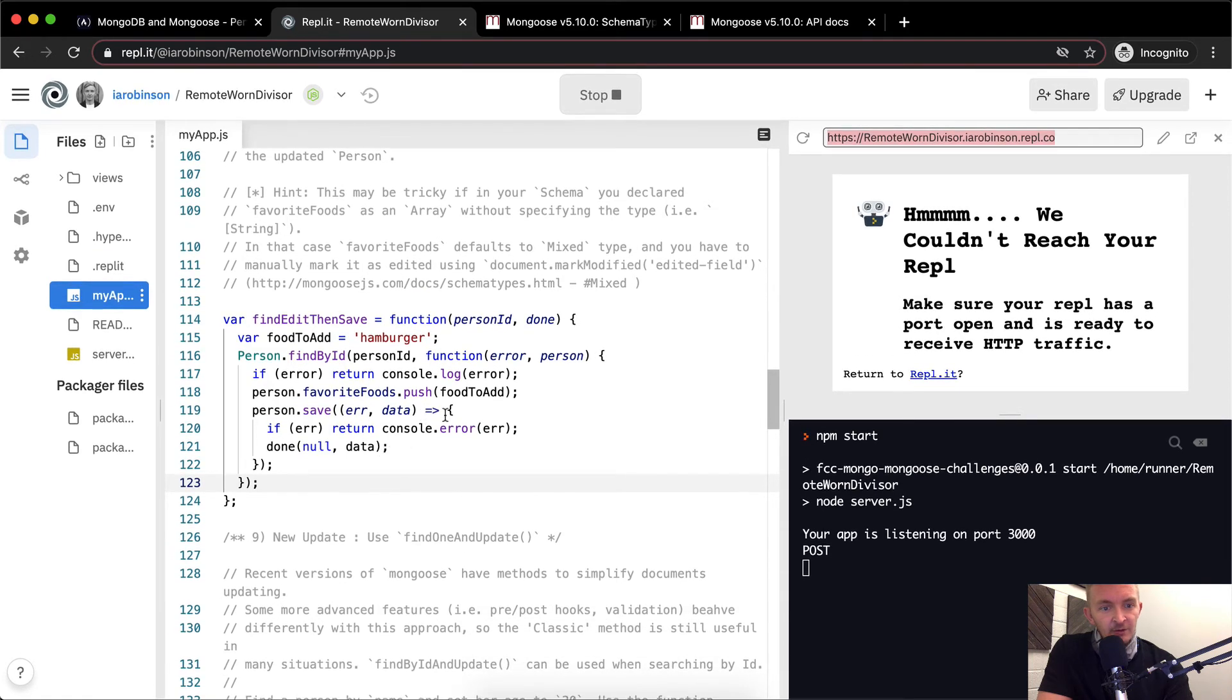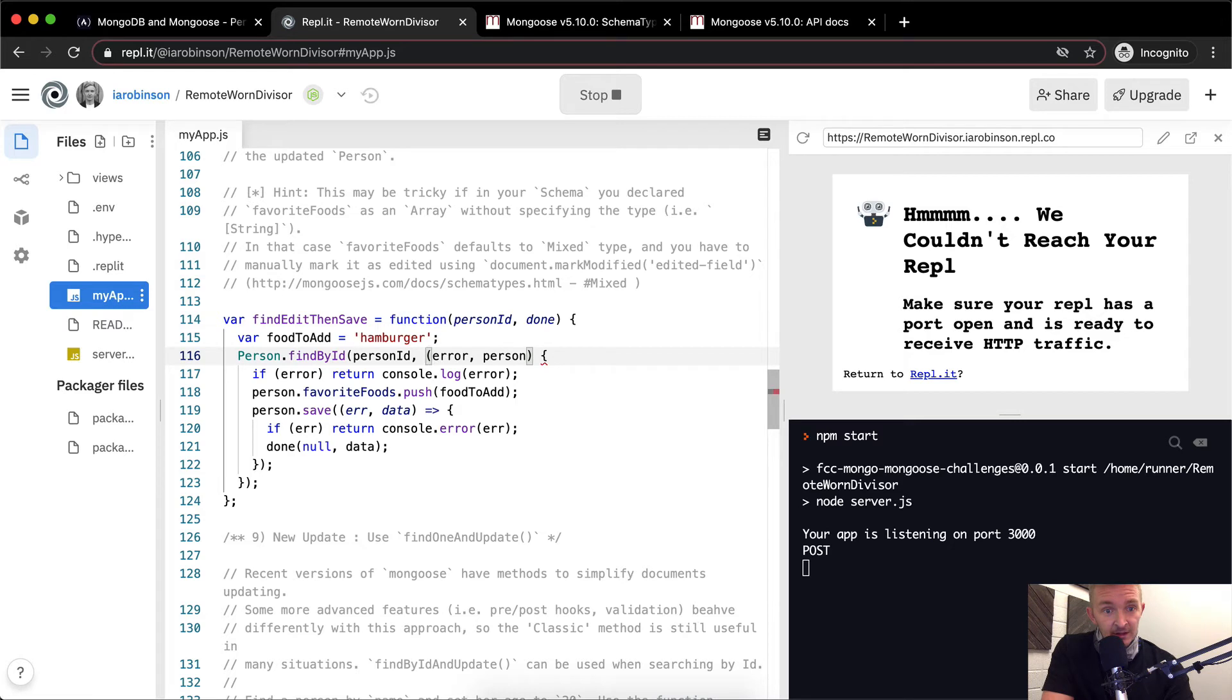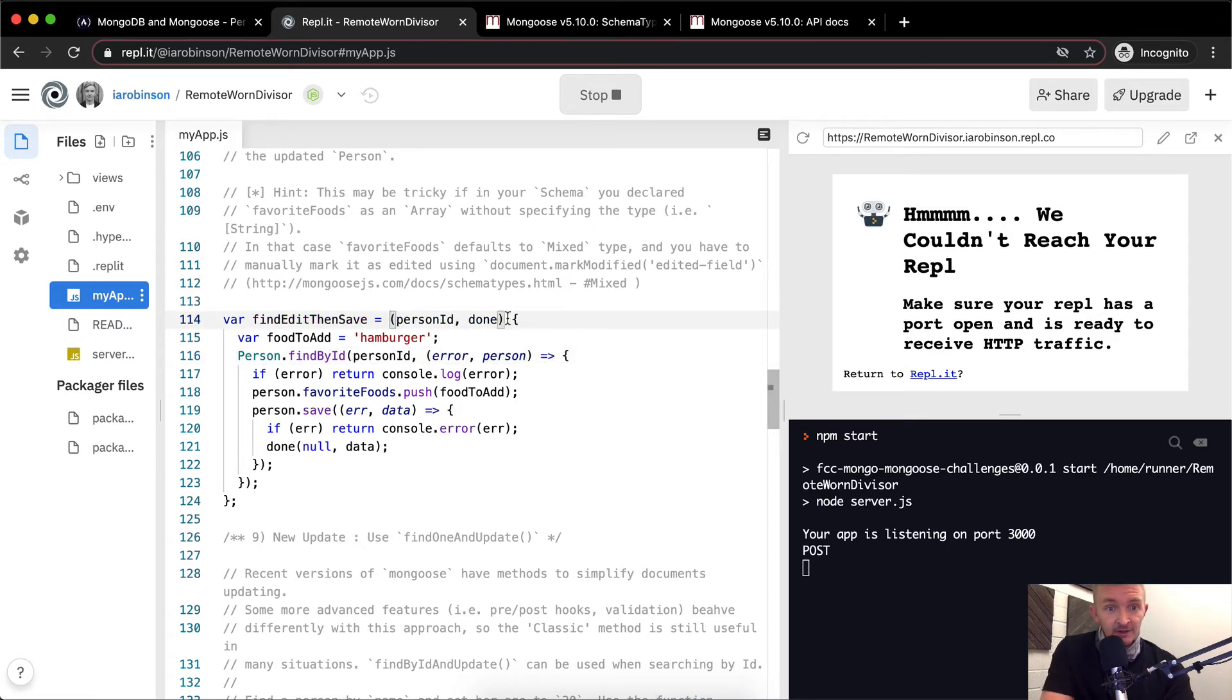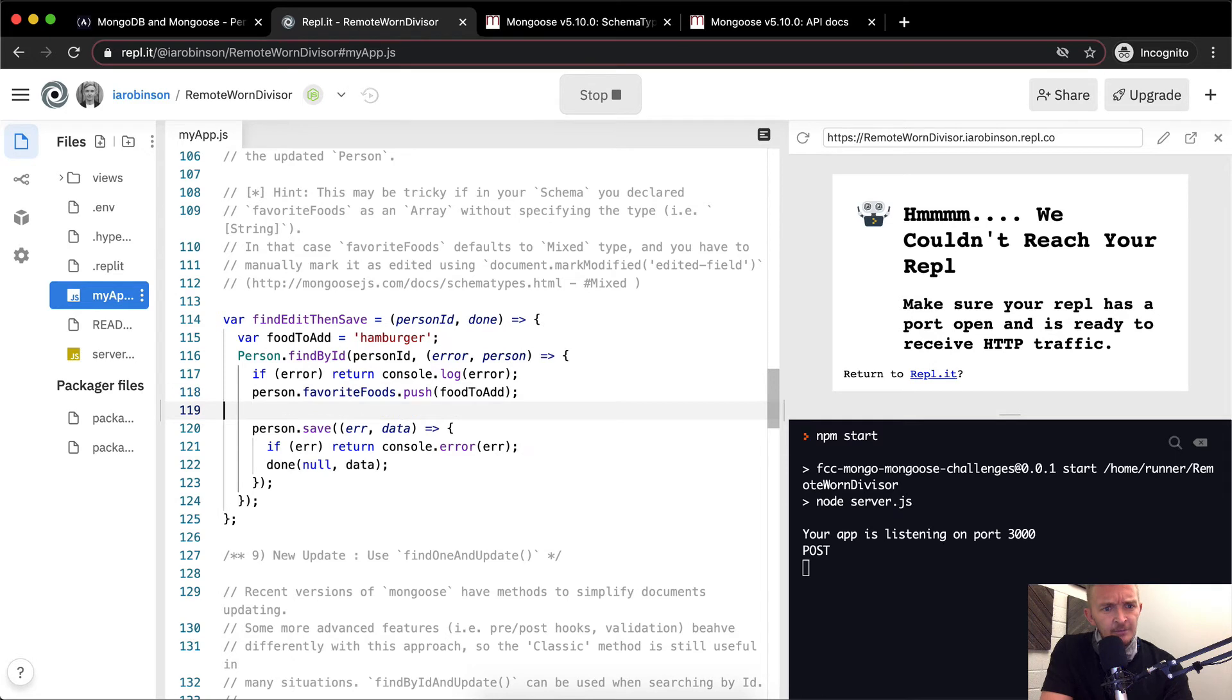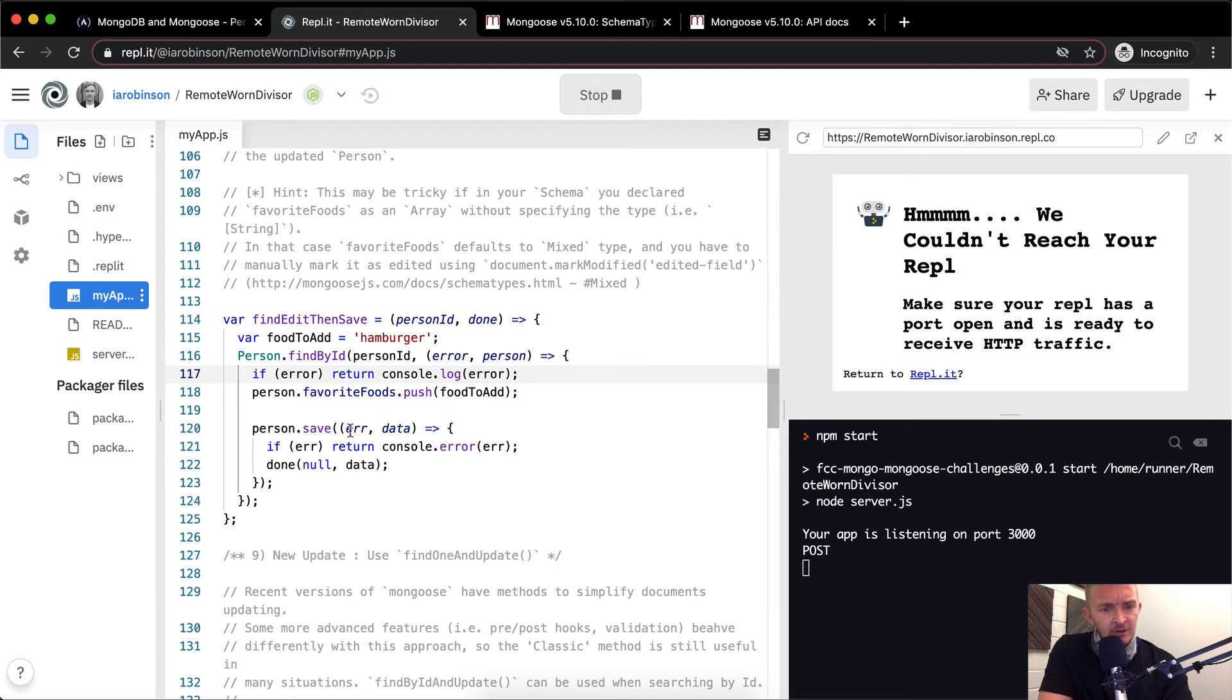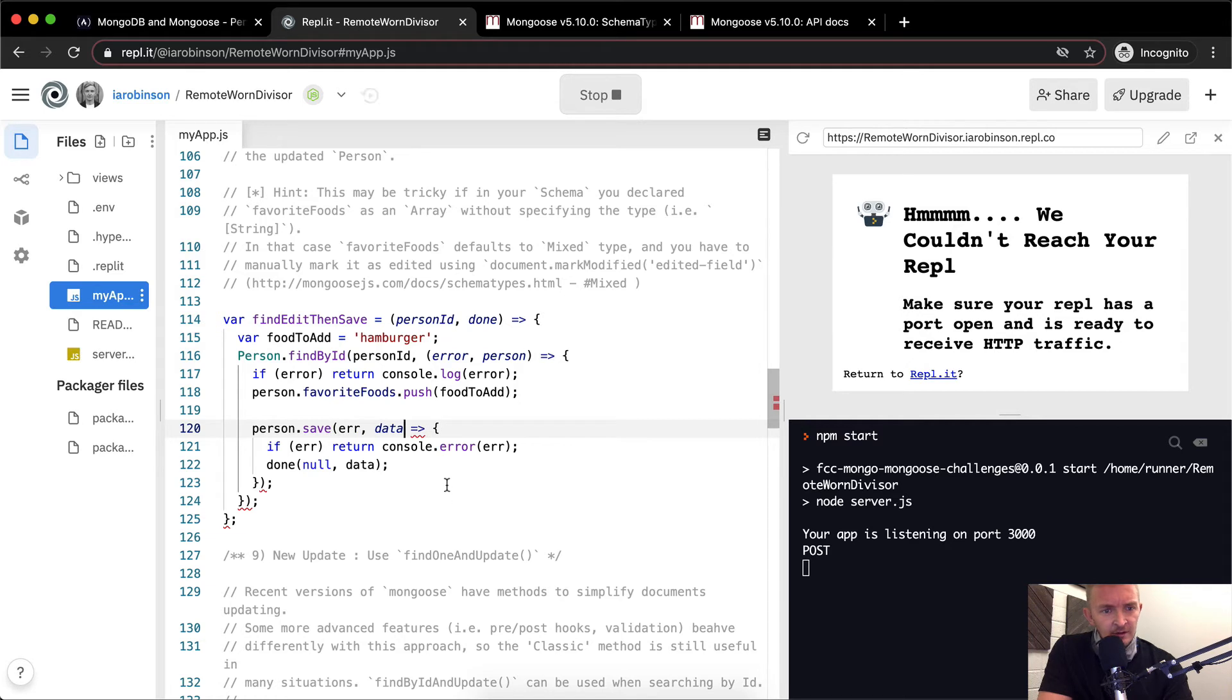We've already refactored here, so we might as well refactor up here as well. So we can, instead of saying function, on that side of the argument, we can just give it an arrow function, which will make it so our code's a little bit cleaner. Person.favoriteFoods.push. It's important that that's on an individual line.